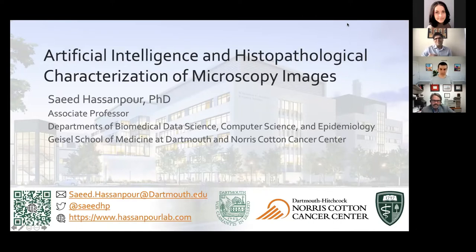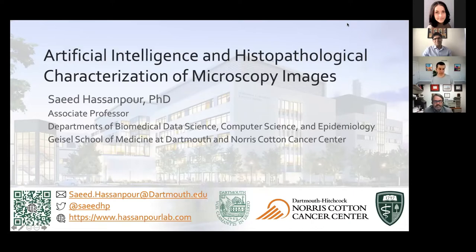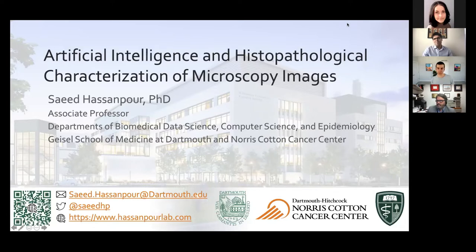Thank you very much, David, for this very kind introduction and your kind words. I'm really excited to share our research and our recent work on the application of artificial intelligence in digital pathology and characterization of histology images. Before I forget, please stop me at any time if you have any questions. I do not have a meeting immediately after this presentation, so I should be able to answer your questions during the presentation and also afterward.